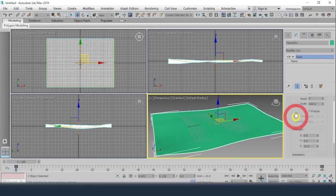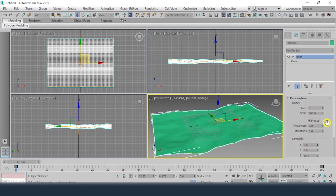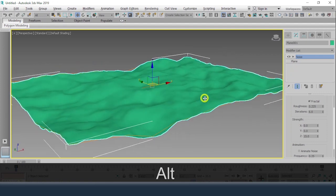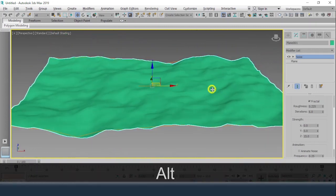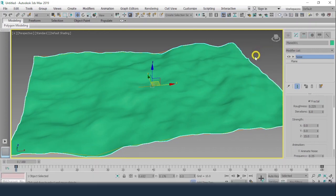I'll give a value of 15 and make it fractal, then increase the roughness. So this is a piece of land which is ready now.